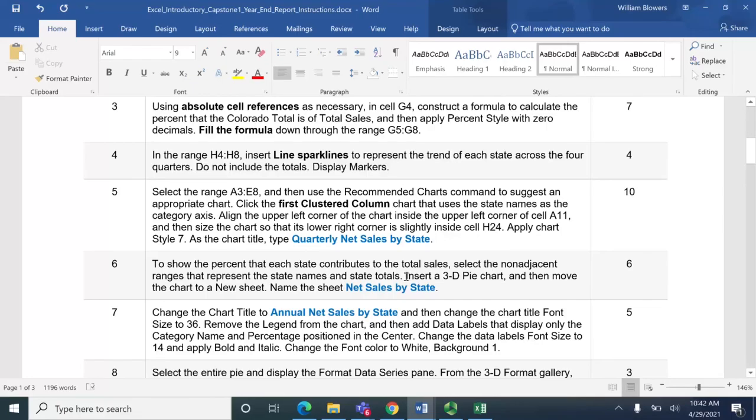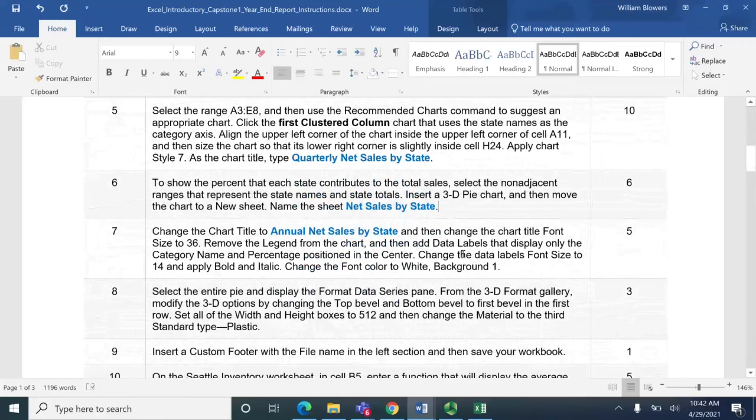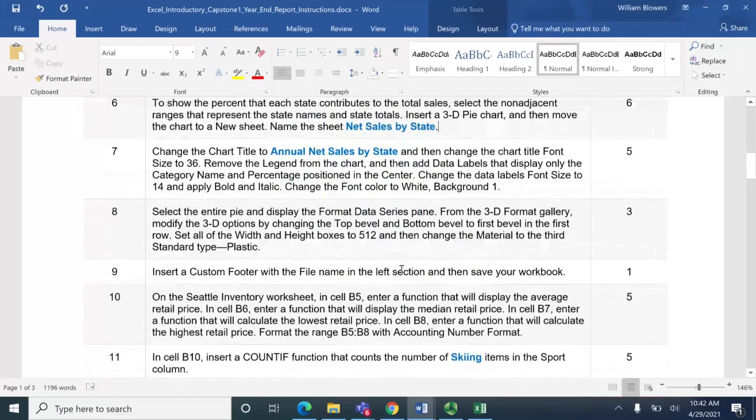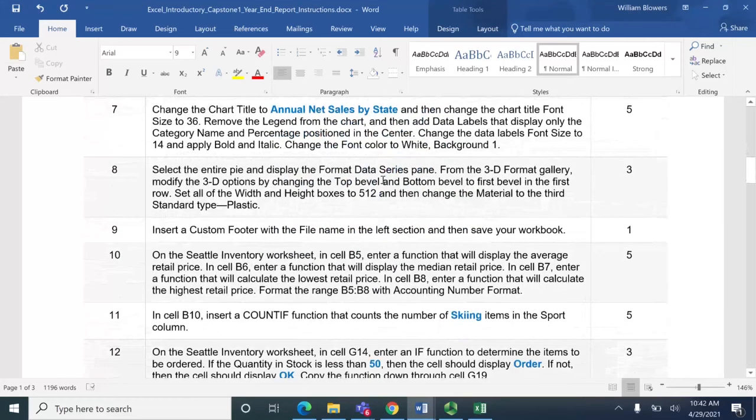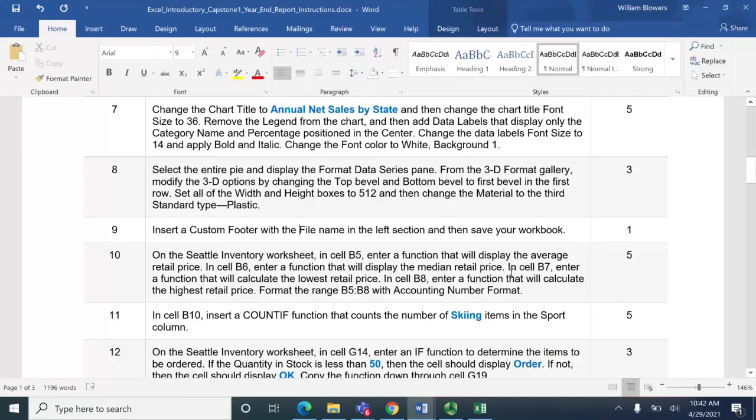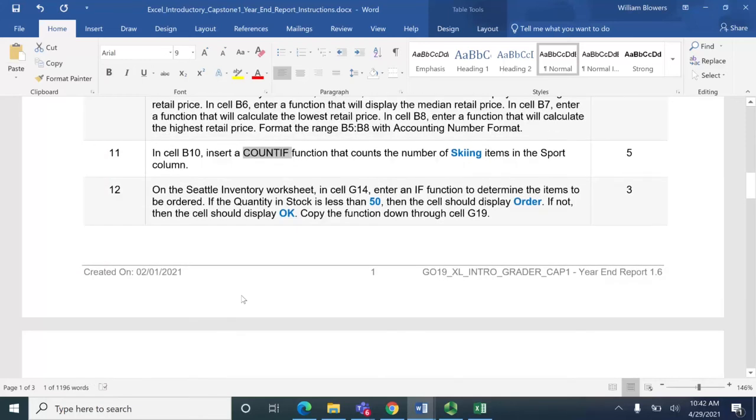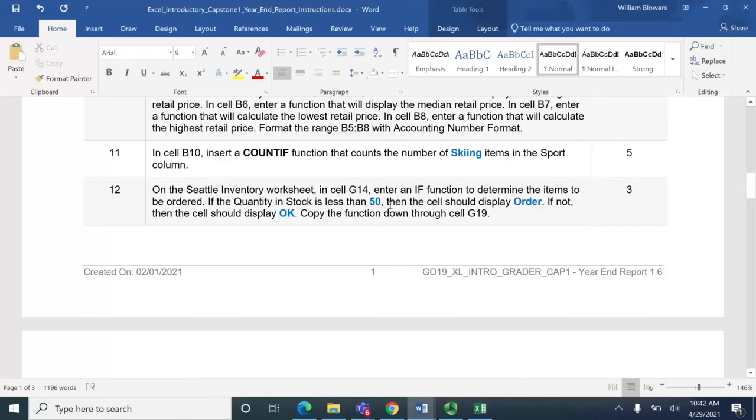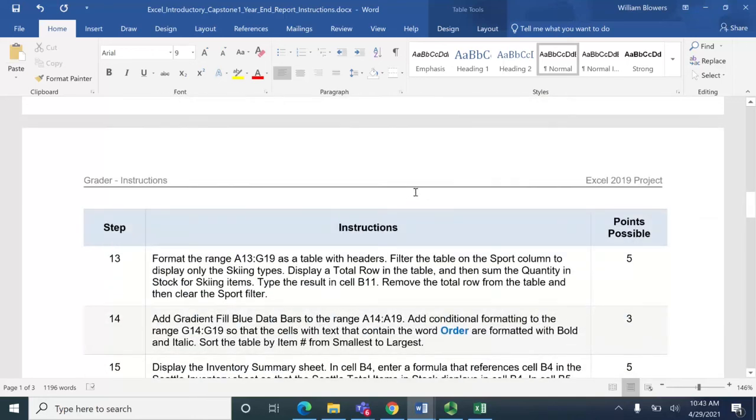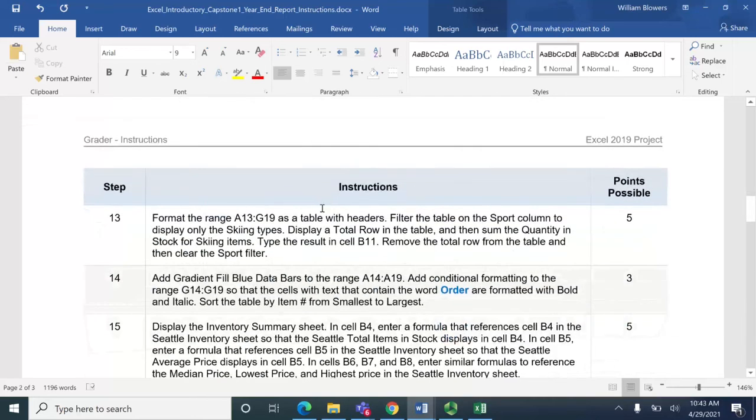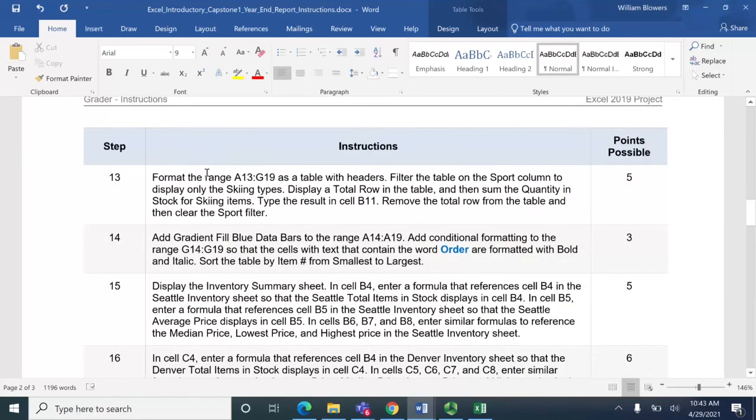So that'll be a 3D pie chart. Any of the graders that have done one two and three thus far this quarter should be able to help you out on this work here. Chart title, data labels, top bevel, bottom bevel, we did this on chapter three, custom footer. Starting on ten you're gonna know the average, median, minimum and maximum retail price. Count if is going to be on the midterm so that's something else, these are all things that you can go back and study. You need a table, you need to format a range as a table and add filters.